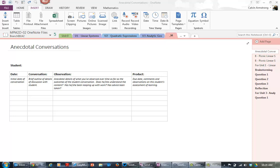Hi folks, Margaret Hanrahan from English shared with the math department her anecdotal conversation template for tracking those formative conversations you have with students, and so I took the table and pasted it into my OneNote.